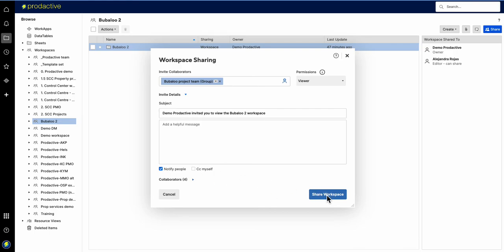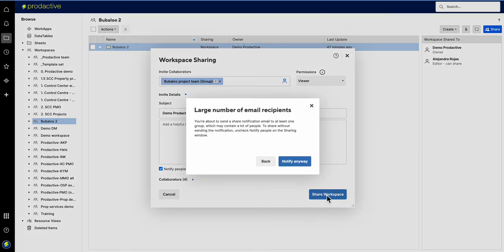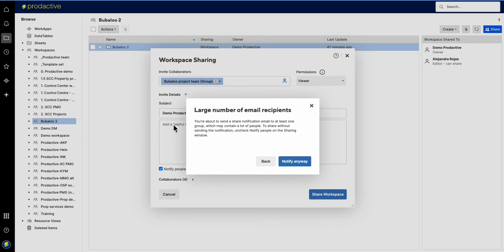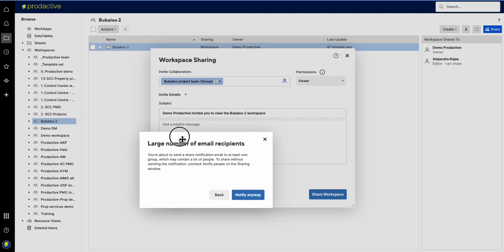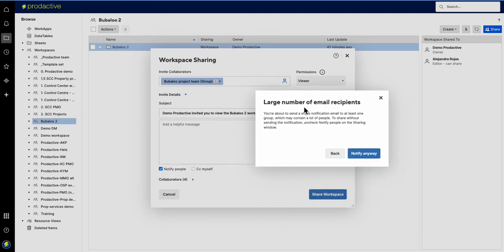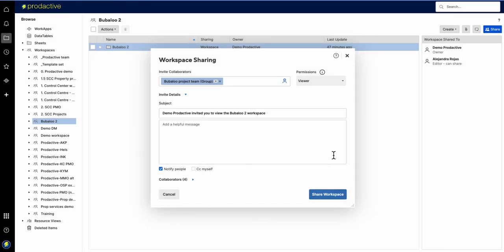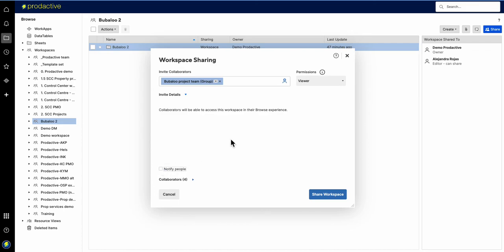If I share the workspace now, I'm going to just show you this as well. If I press share workspace, it's going to say, whoa, large number of email recipients because I'm using a group. Do I want to really notify everyone about this? I haven't added in a helpful message, but before I send it out I'm going to go, actually, good call, no thank you. I'm going to press back, turn off the notify people, and then I can send out my own separate email saying you've now been shared to the workspace and XYZ what other messages.